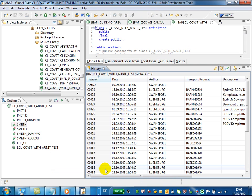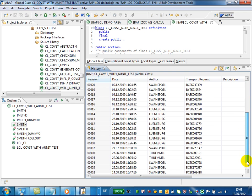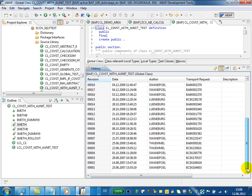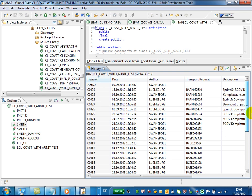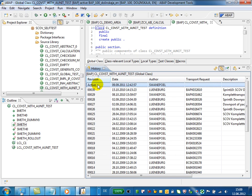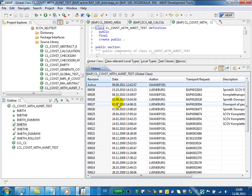And in the history view you can see all the relevant information about the history of version management. For example, you see all active and inactive revisions with their numbers, the date of the change, who has made the change, transport request number, description.